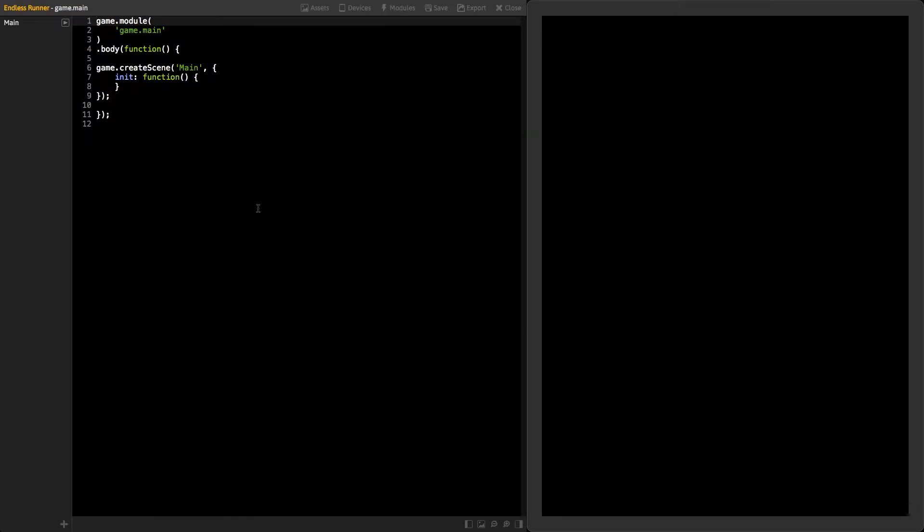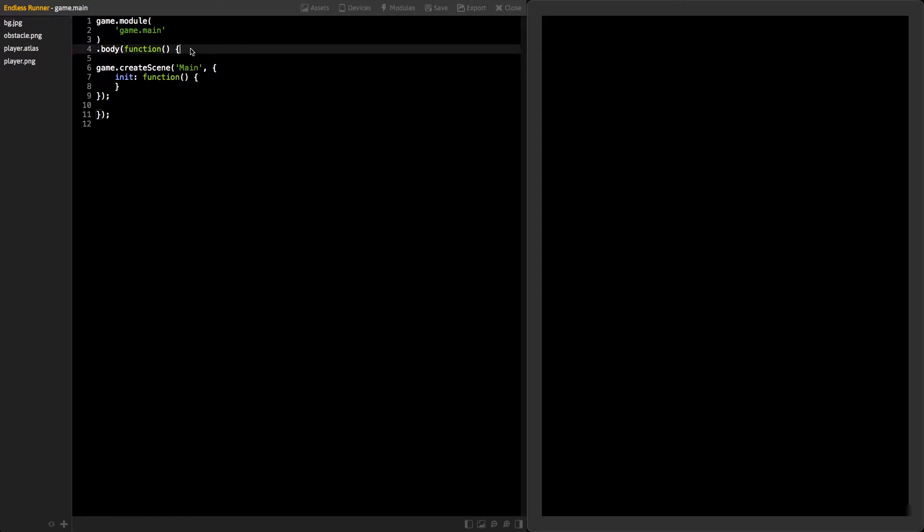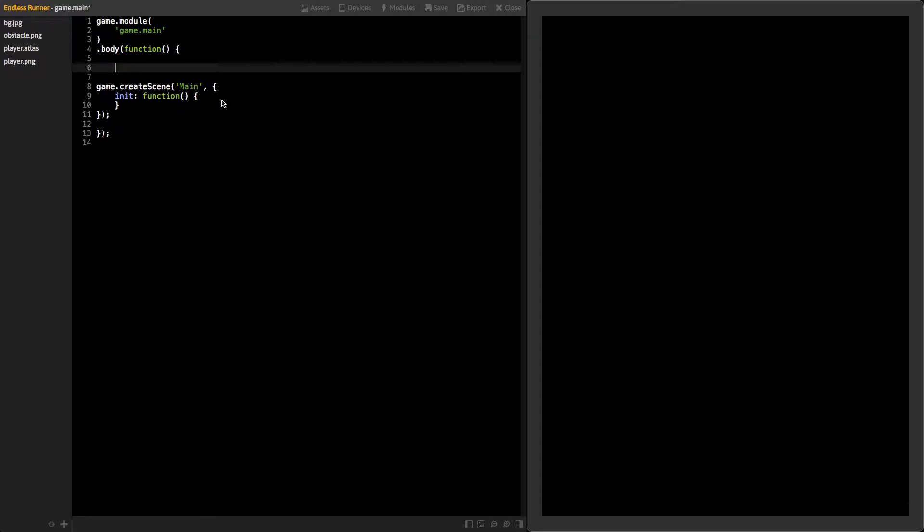First, we need to load our assets. Click on the Assets button to see all the media files that come with the project. Start loading the files to the game with the Add Asset function.